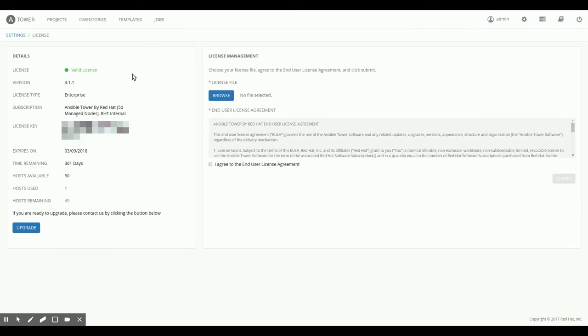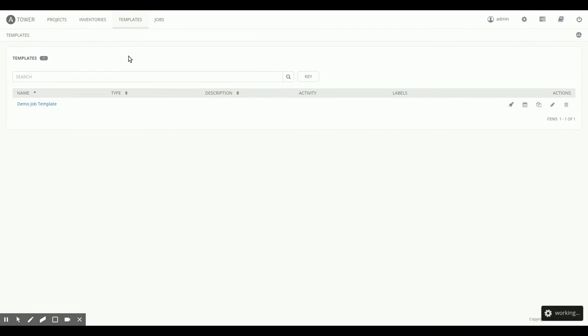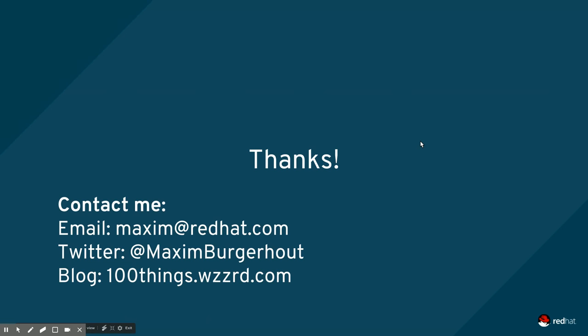So configuration is done through a single interface for all three nodes. And if I go to the inventories page, I can create inventories just as I would with a single node tower instance. I can create projects, I can create job templates, and it basically all works like a single node tower instance. The difference is that I can log into any of the three tower nodes I set up in this cluster and get the exact same content in my window.